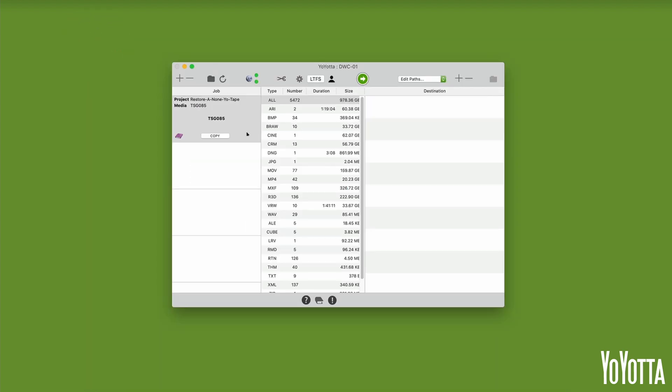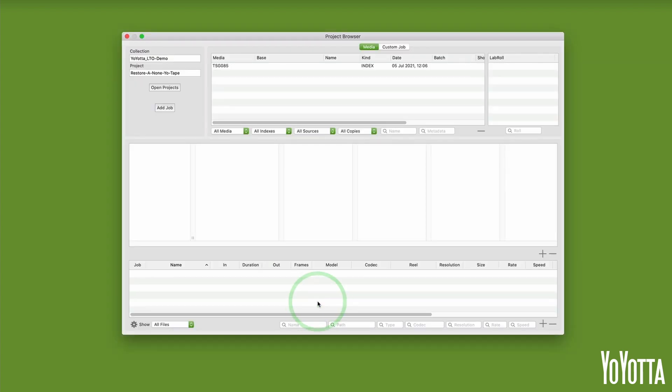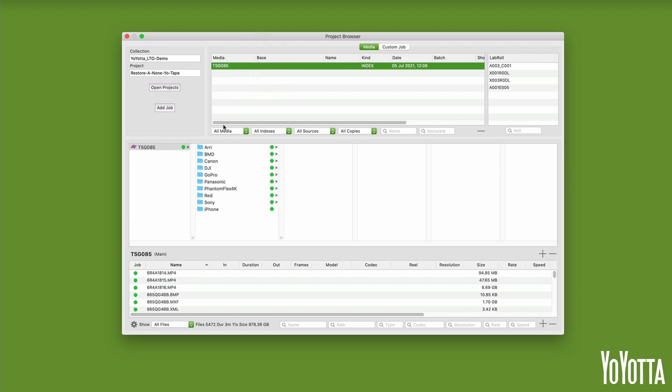Click on the folder icon at the bottom of the UI to open the project browser. The project browser will open, and in the media panel at the top, you will see an index stored for the TSG085 tape. And there you have it.